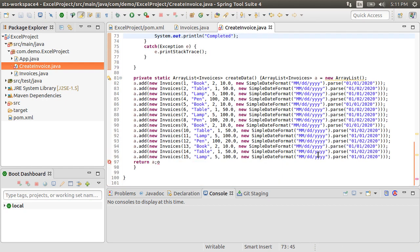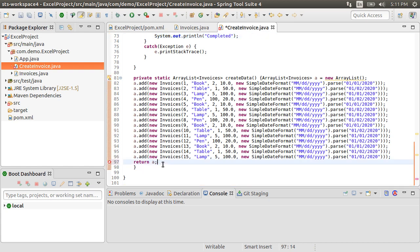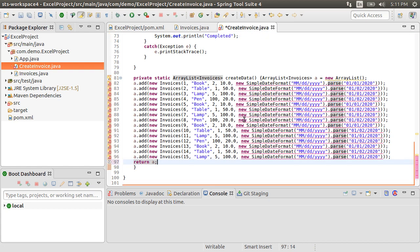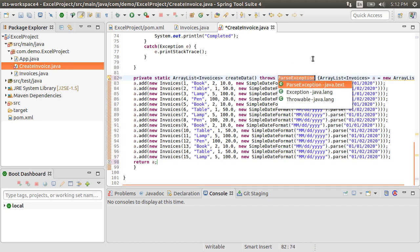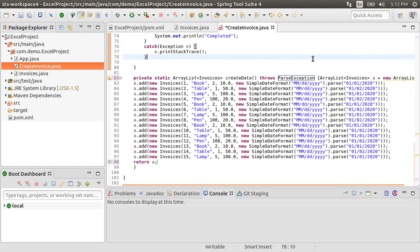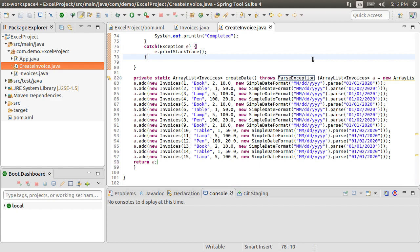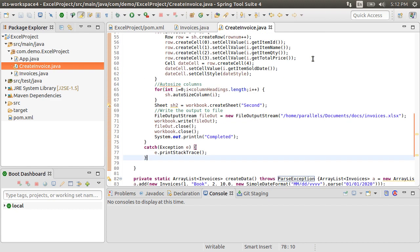Oh, there are some wiggly lines here. Oh, there is an extra character O here. Let's remove it. Now, it requires us to throw the parseException. Let's do that. Okay. Time to run our program and see the results.